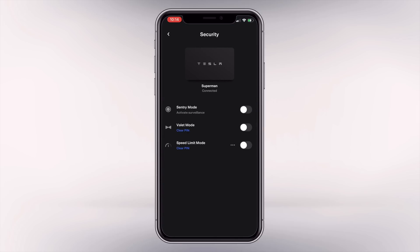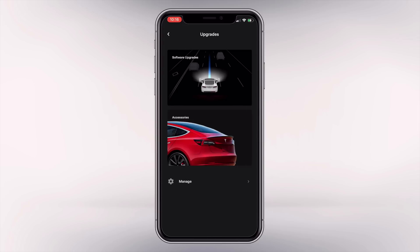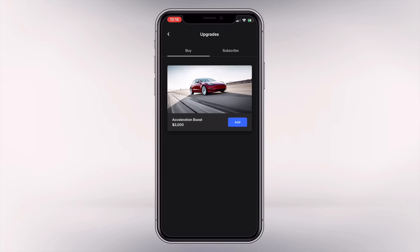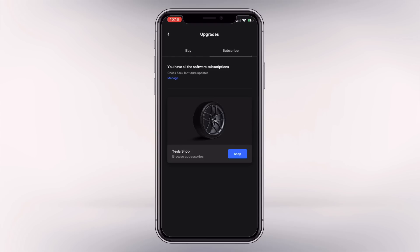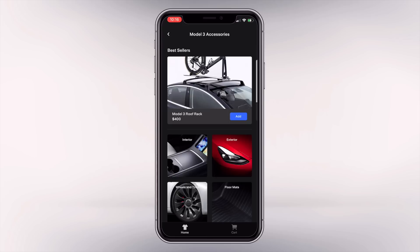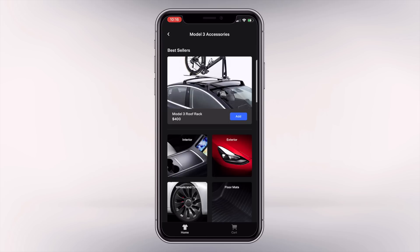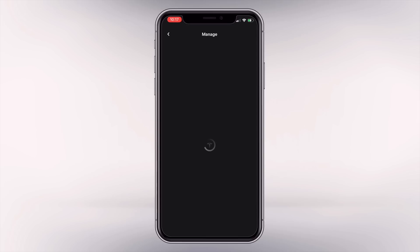Security now has its own dedicated page with sentry mode, valet mode, and speed limit mode all in one place. They have new icons and the clear PIN is now blue, which is a nice touch. In the upgrades tab, you have two paths: software updates, where you can purchase things like the acceleration boost, and a subscribe tab where you can subscribe to Full Self-Driving if you haven't purchased it outright. Throughout the app you also have access to the Tesla shop. Clicking on accessories shows you items specific to your car model, like the Model 3, and you can manage your premium connectivity subscription in there too.